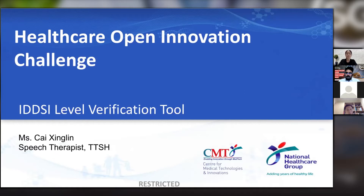Patients with swallowing impairment often need to have their diet or fluids modified — meaning changing the food and fluid textures based on IDDSI standards. Speech therapists or doctors are typically the ones who recommend modified diet and fluids, depending on what is deemed to be safe for a patient with dysphagia.